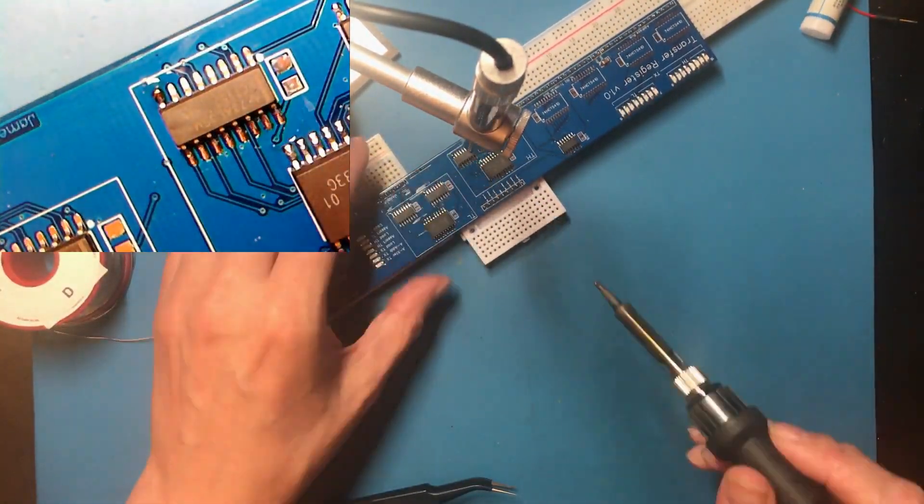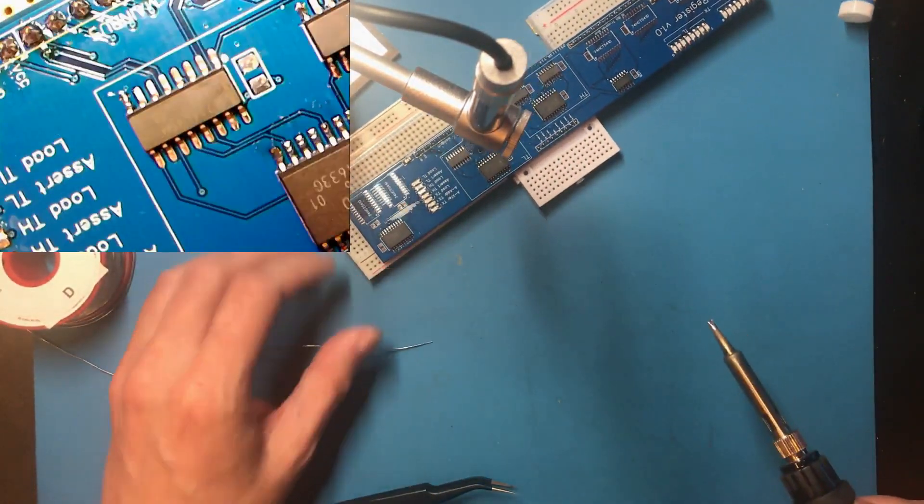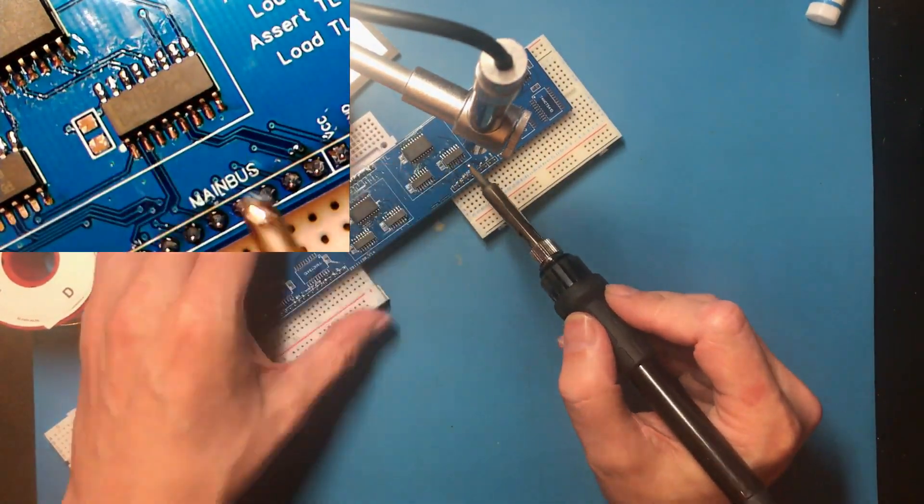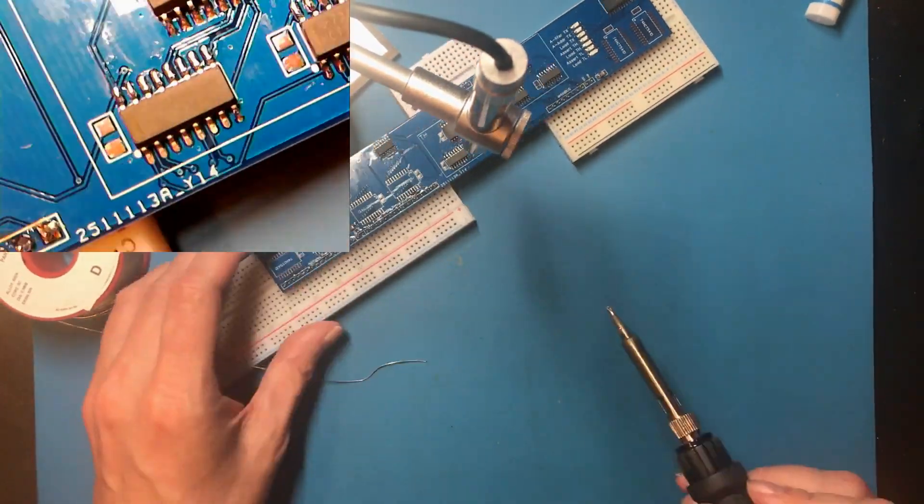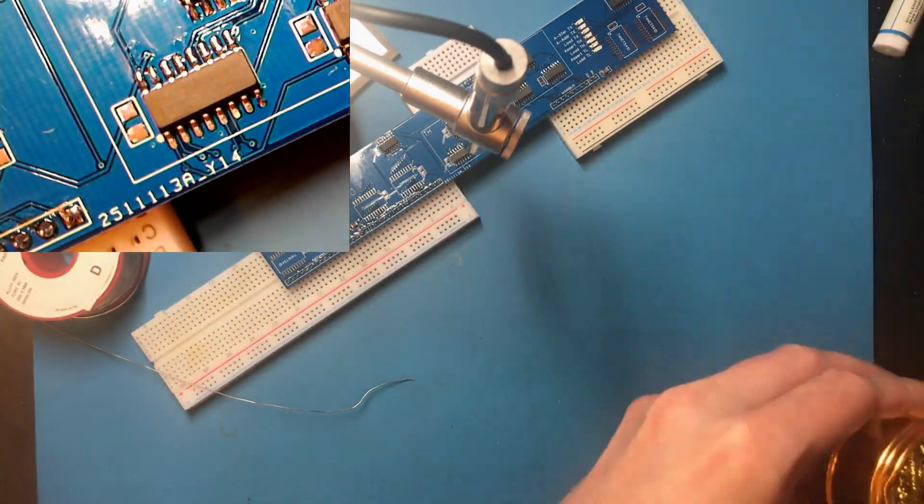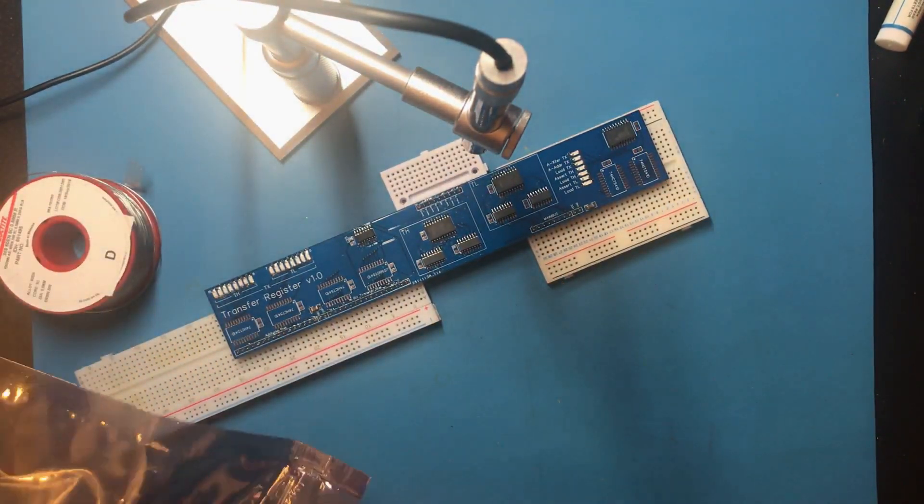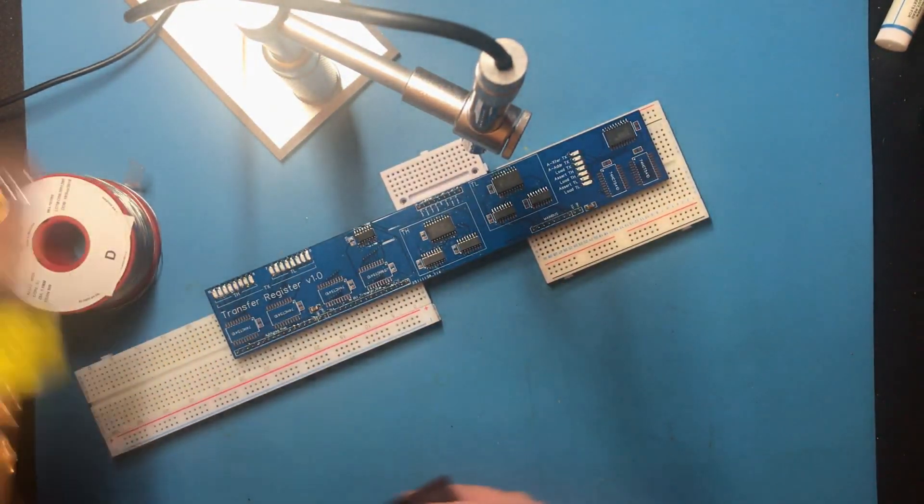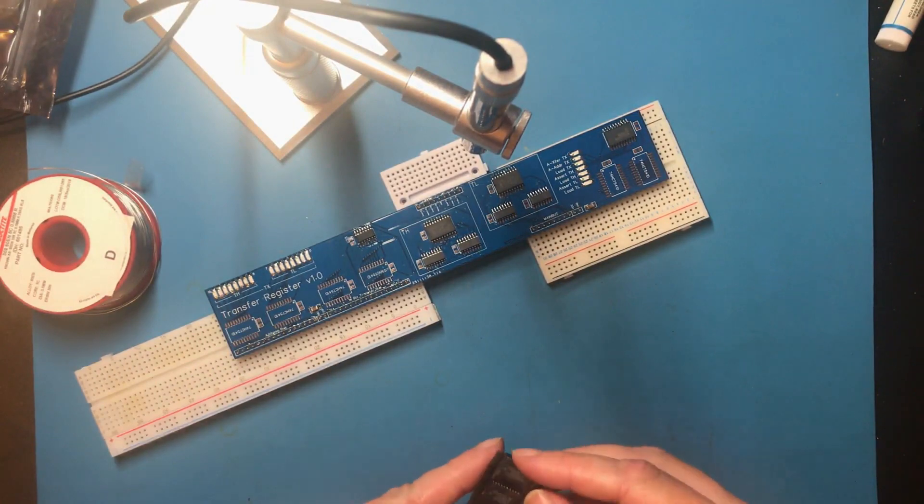Two of these for each half. Alright, so now we've got six of these 541 line drivers.